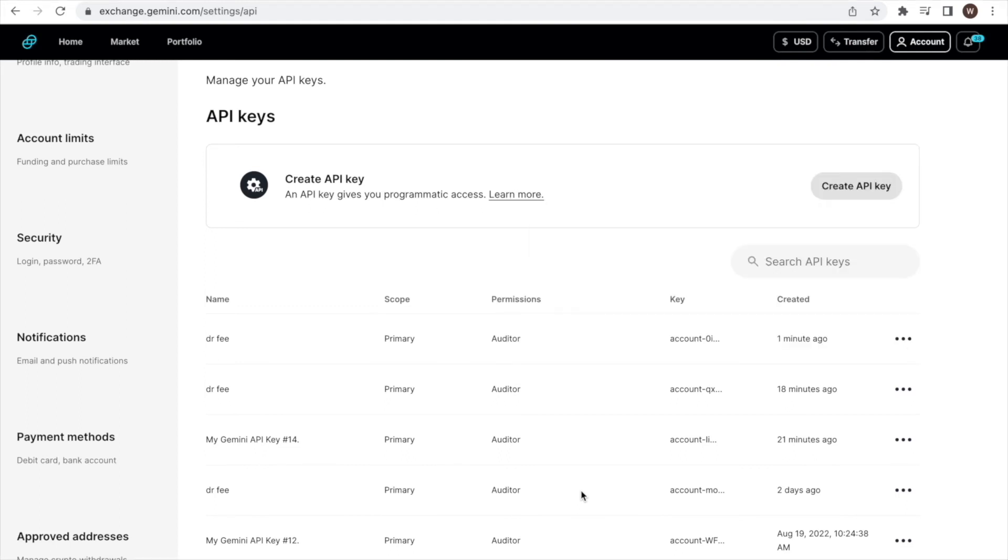If you liked this quick walkthrough of how to find your API key and API secret at Gemini, please leave us a like and a follow to stay up to date with all the new analytics we are developing for crypto traders. There are many powerful analyses coming, so stay tuned.